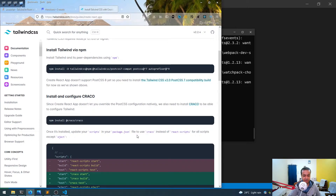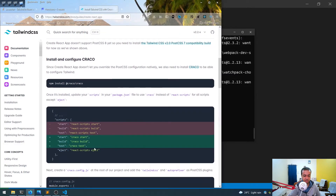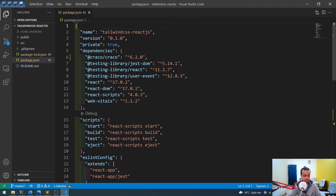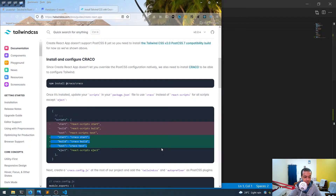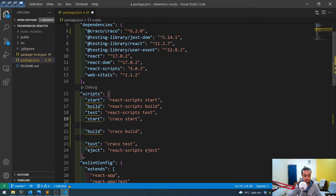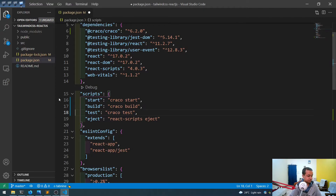Once installed, we need to update our scripts in the package.json file. It is giving an error — 'duplicate object' — so we need to actually remove the duplicate entries. The instruction on the site is a bit wrong, so we have to remove those duplicates or it will give errors. All the scripts should point to Craco.